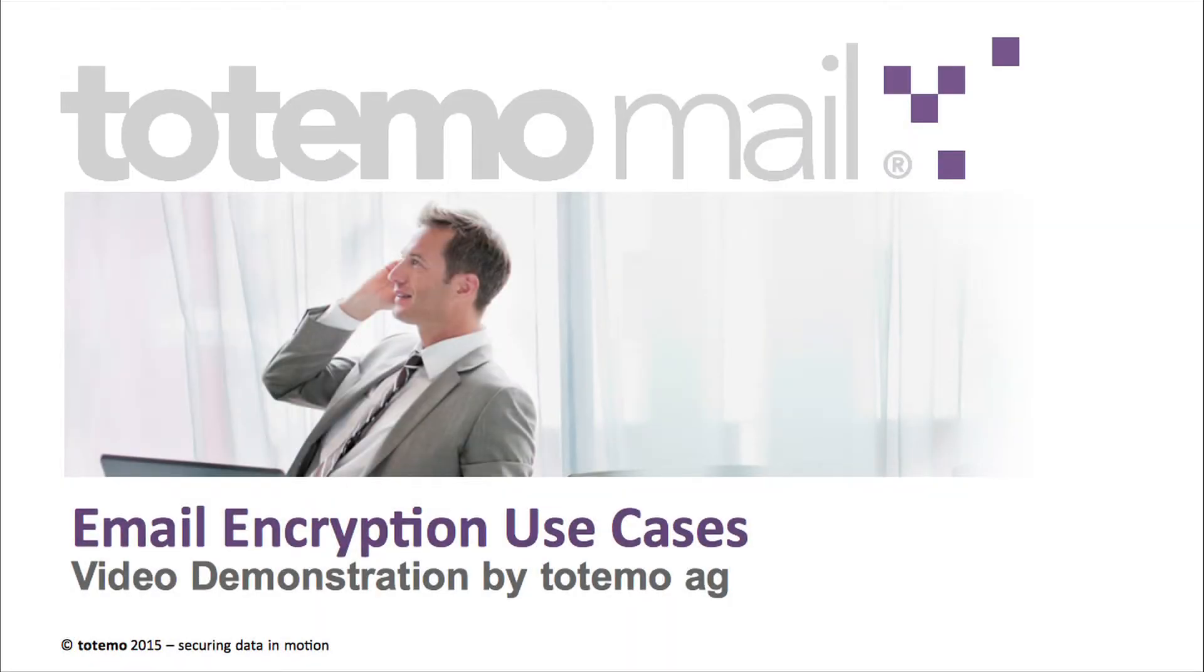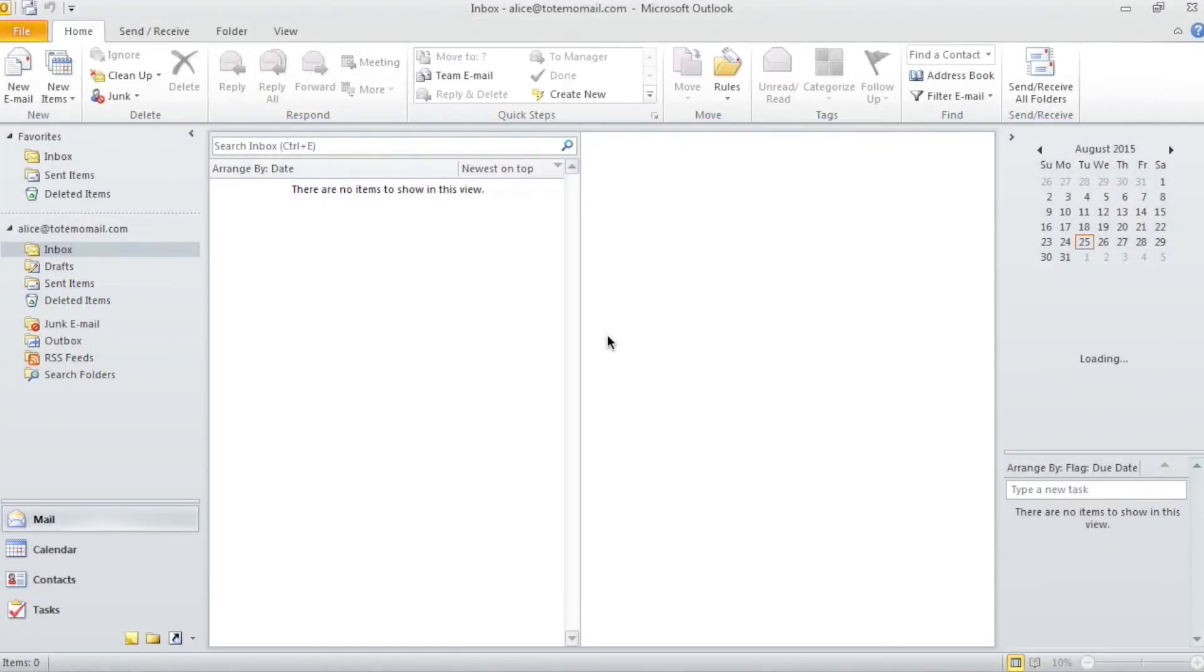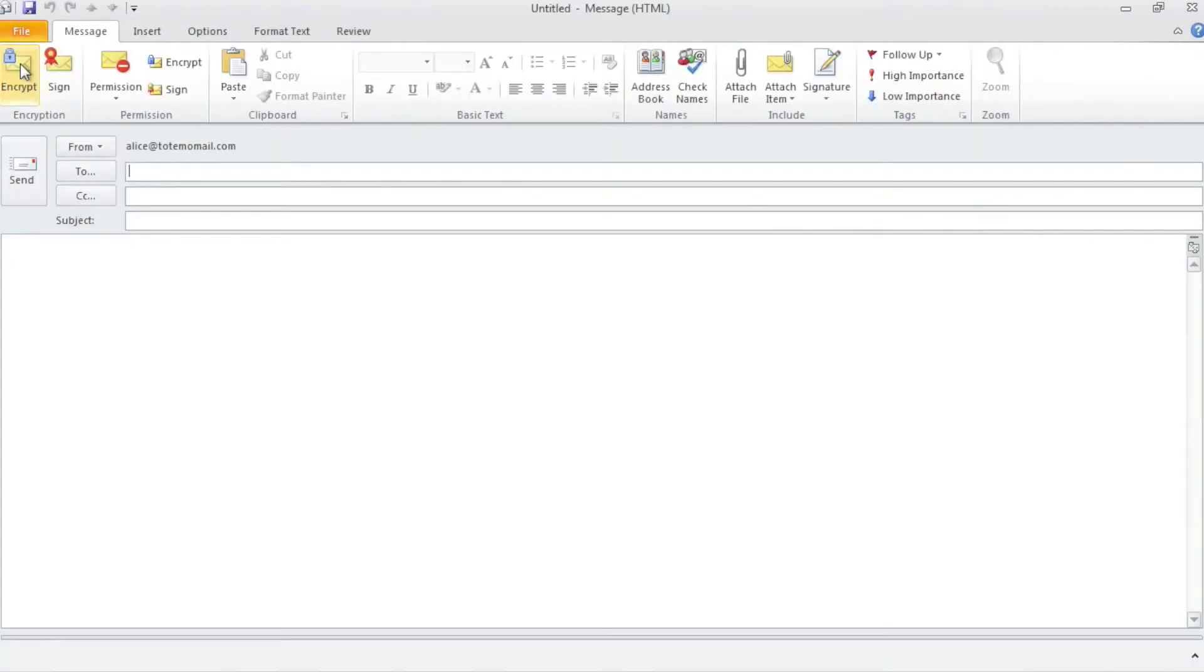Totemo Video Demonstration for Email Encryption. Use Case 1: Alice is an end user that needs to send an email to Bob, a new external customer.